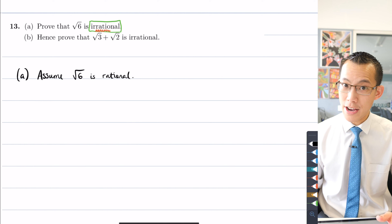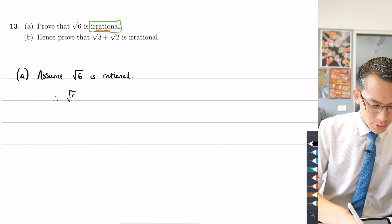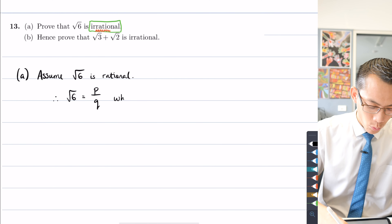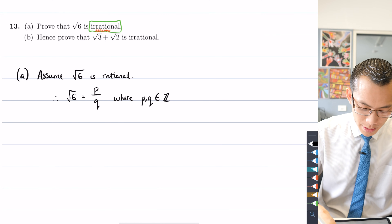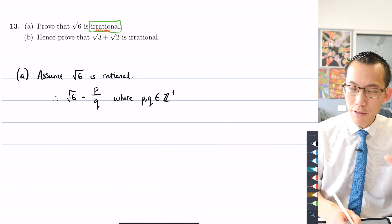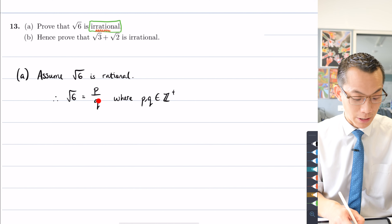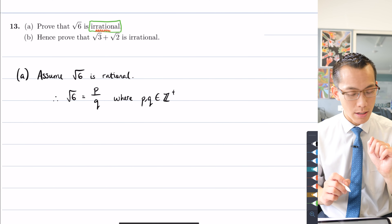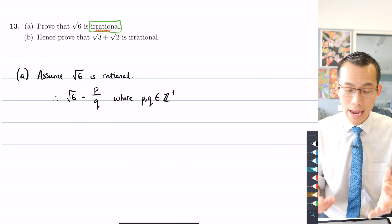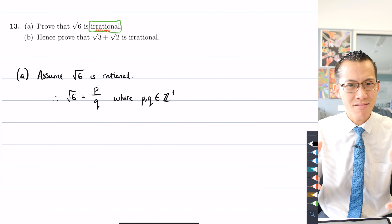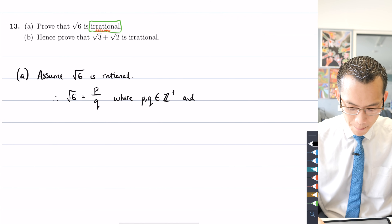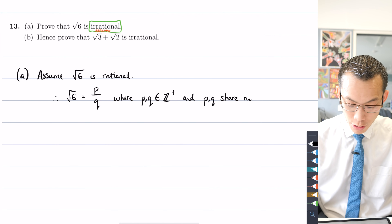Assuming sqrt(6) is rational means I can write sqrt(6) = p/q, where p and q are positive integers. Since we're dealing with the square root function in the real number world, both p and q need to be positive. Additionally, if p and q share factors, things will cancel and I won't have a proper ratio. So I need the additional restriction that p and q share no factors — they are coprime.